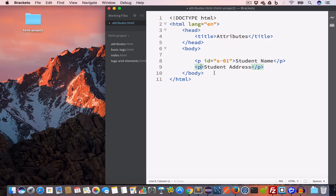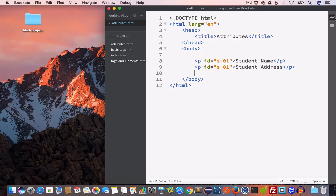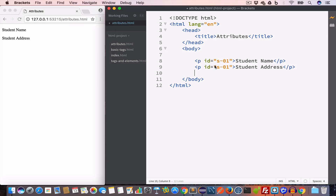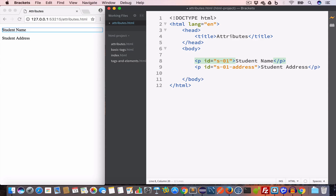If we give this second paragraph the same ID 's-01' and check the live preview, there will be no error, but this is not recommended — you should not use the same ID value twice. So instead we rename them: 's-01-address' and 's-01-name'. The ID attribute is like your school ID — no two students can have the same student ID number, and likewise no two HTML elements can share the same ID value.